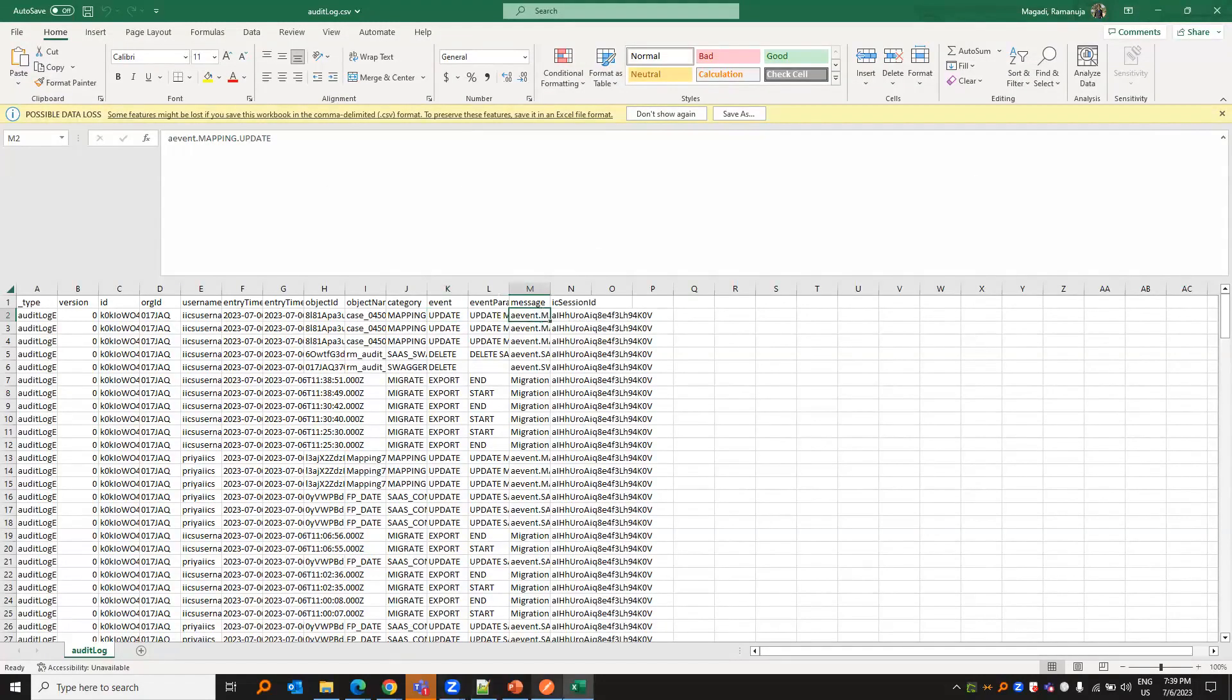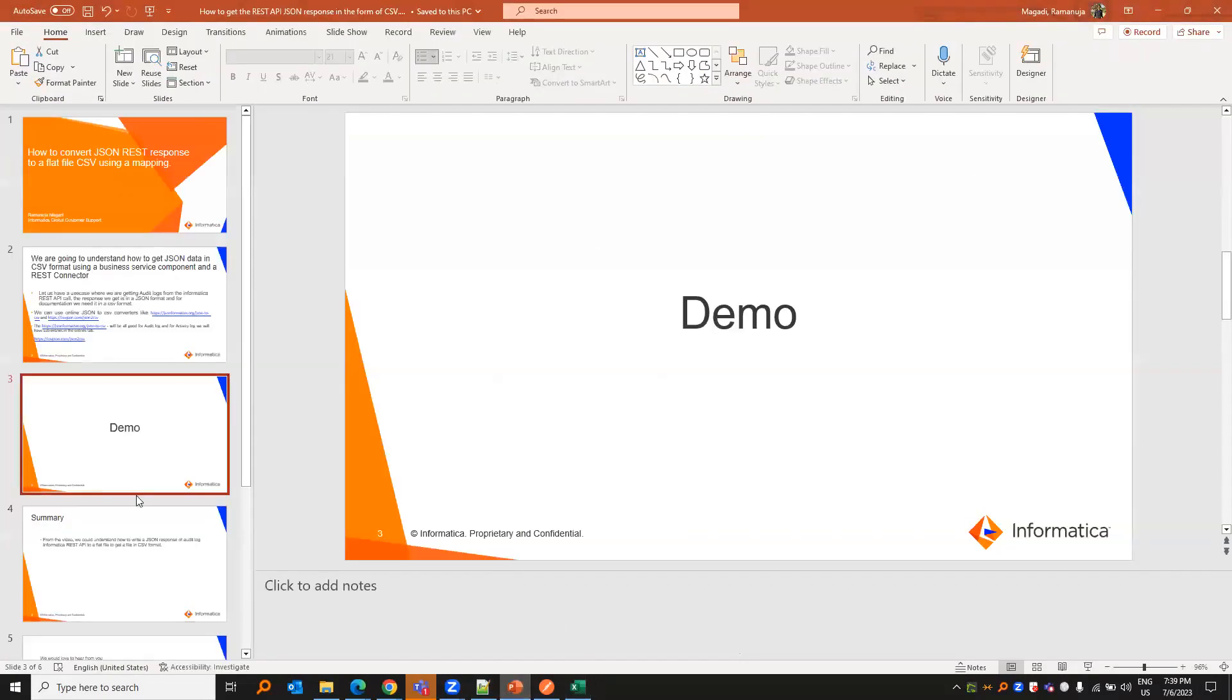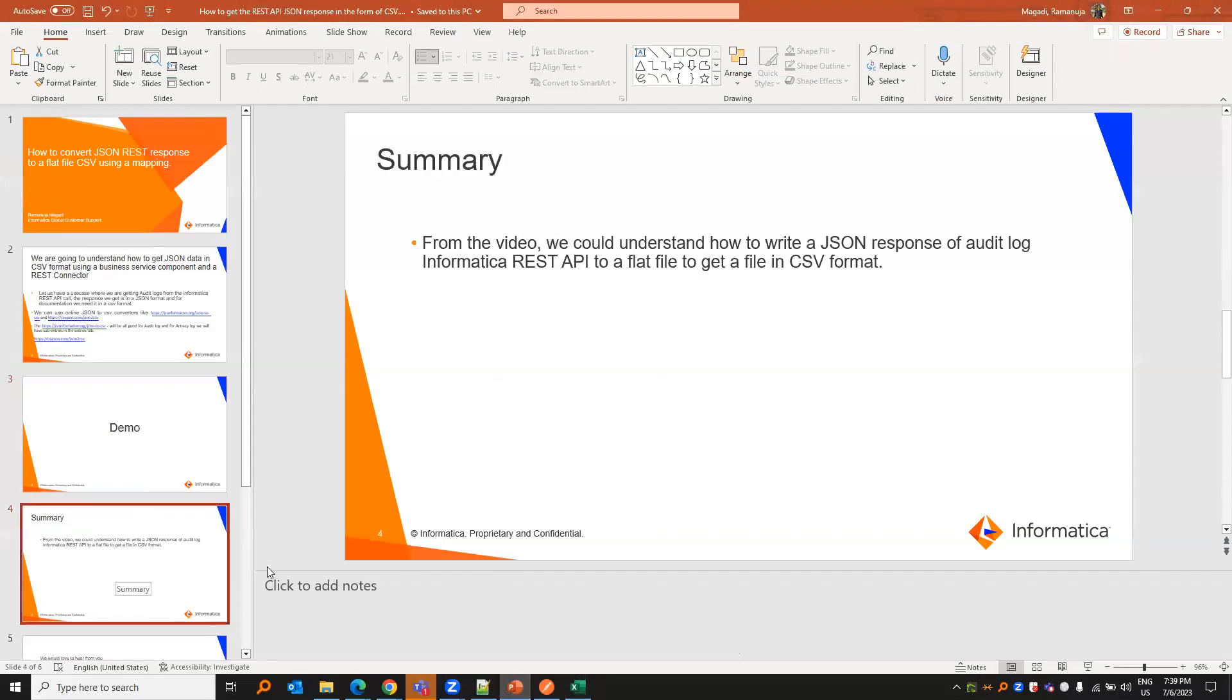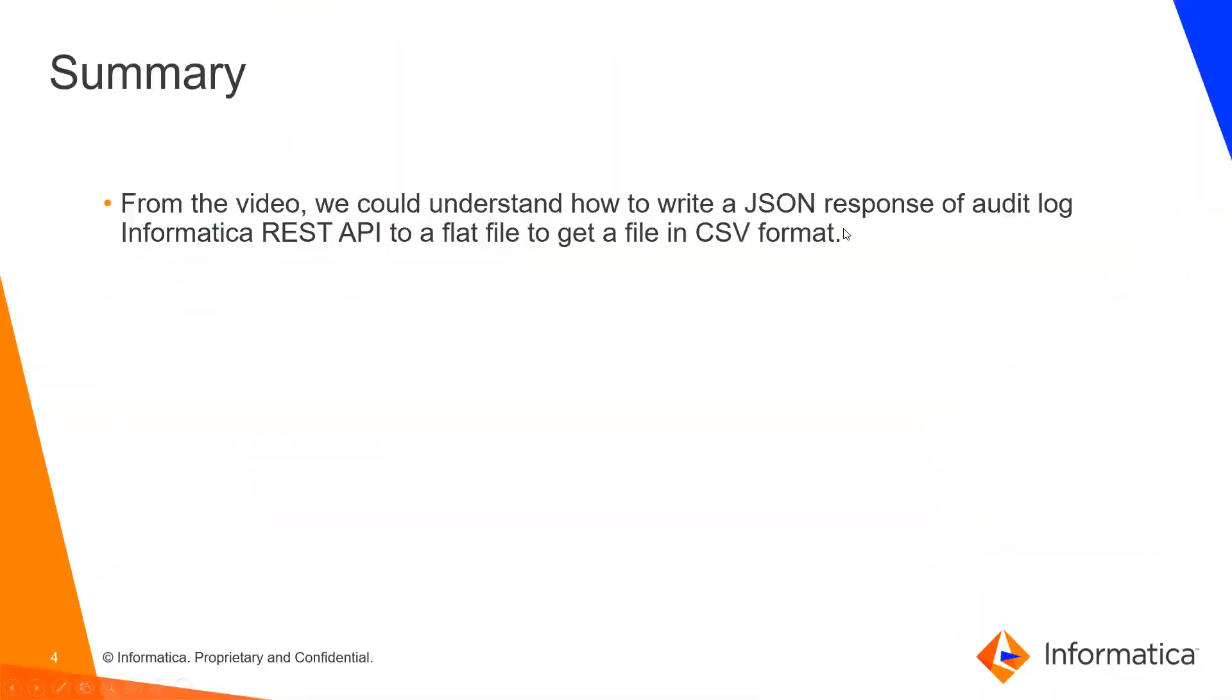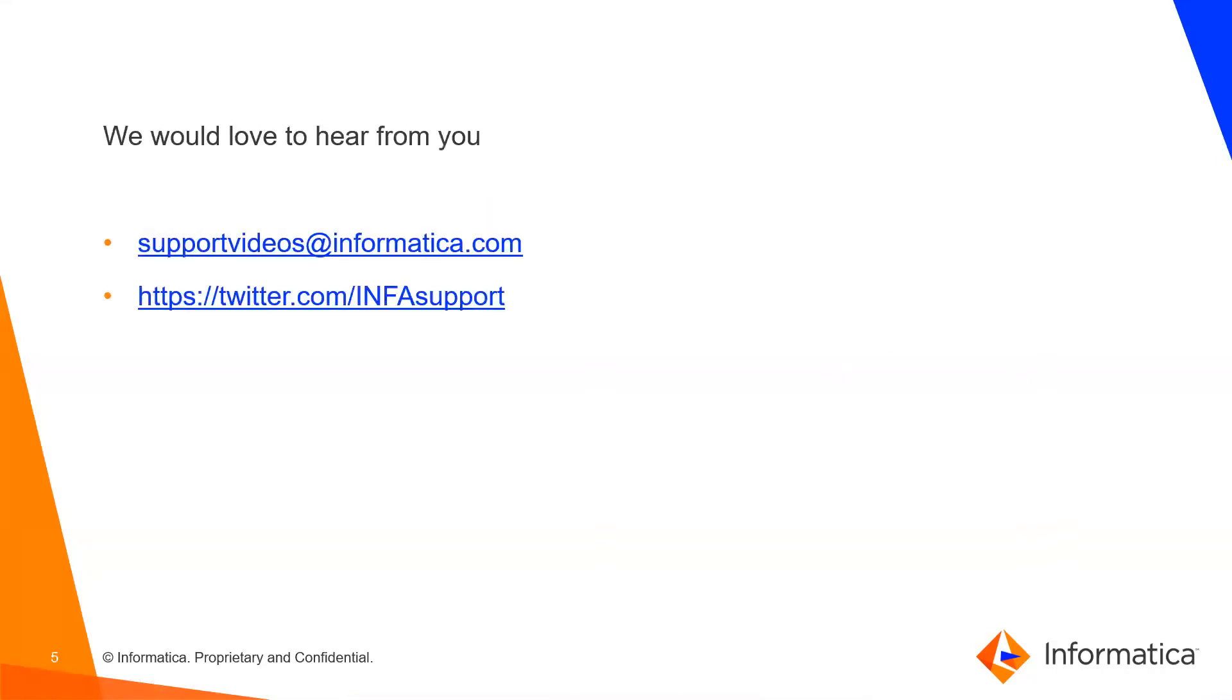Let us go back to the presentation. To summarize, from the video, we could understand how to write a JSON response of audit log. Audit log is just an example, but this can be applied for anything that's required, and how to write it to a CSV format to get a written CSV file. I would love to hear back from you at supportvideos at informatica.com or infosupport on Twitter.